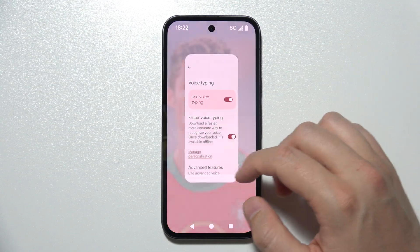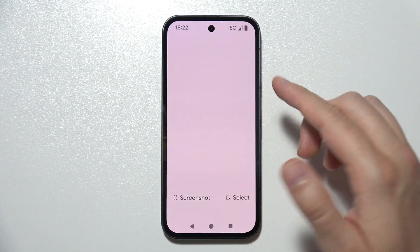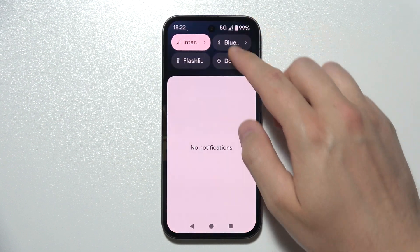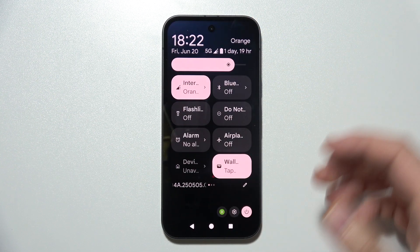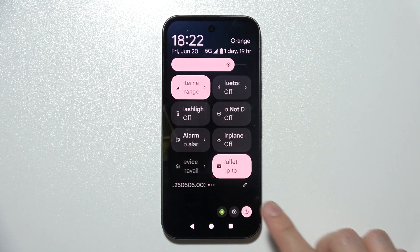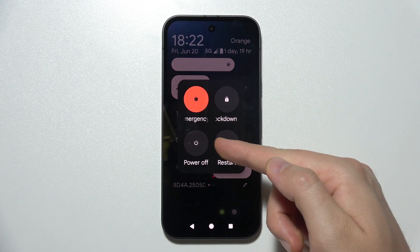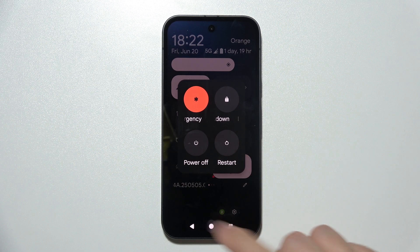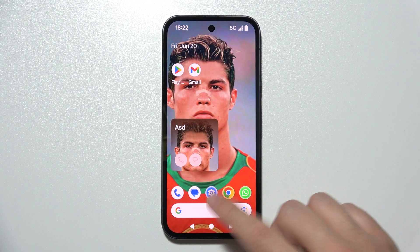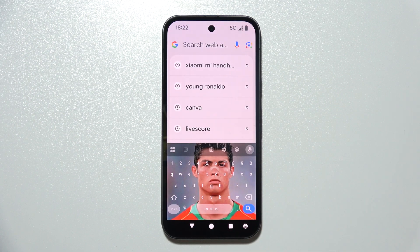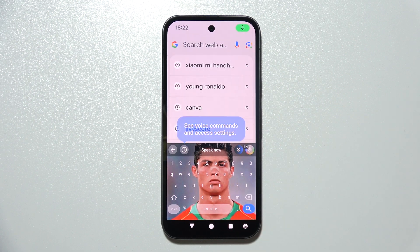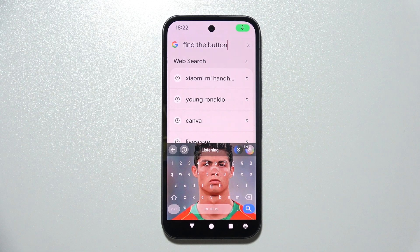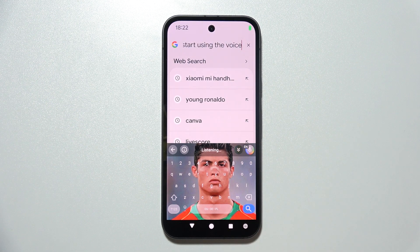Right now, simply reboot your phone after you turn on all of those features. Click here and go for Restart. Then open your keyboard anywhere, find that button, and simply start using voice to type.